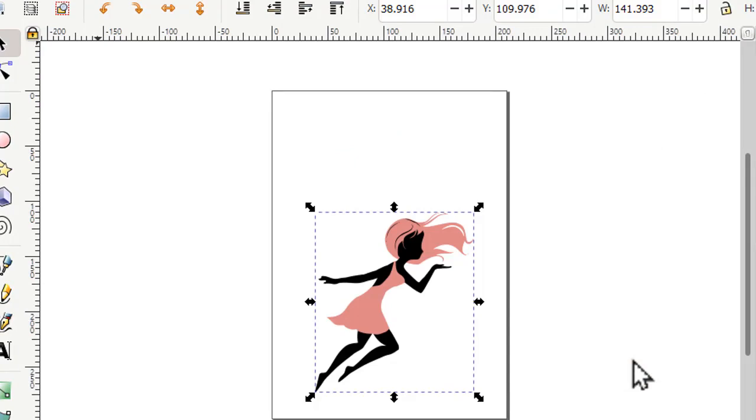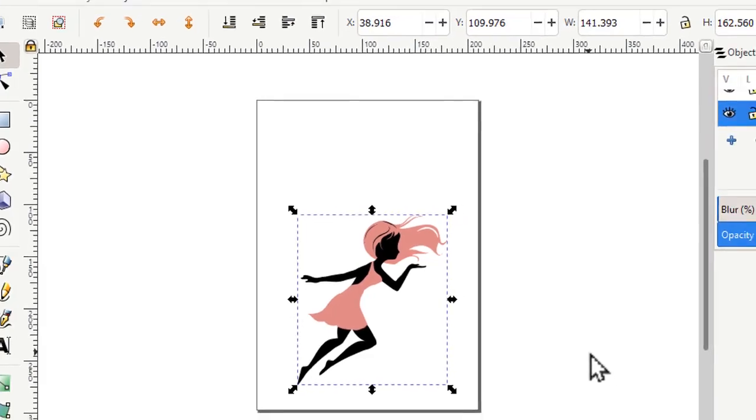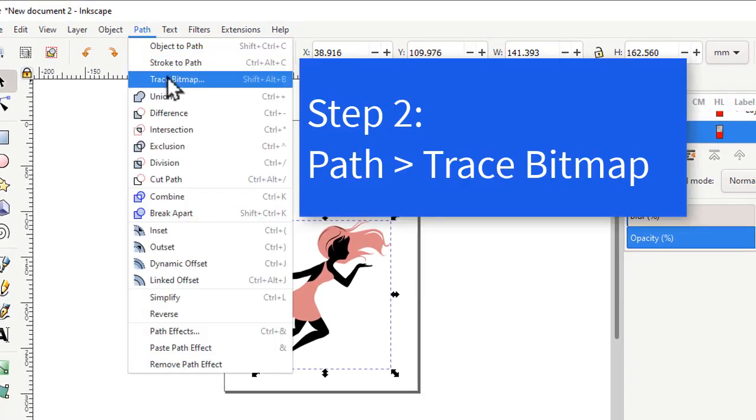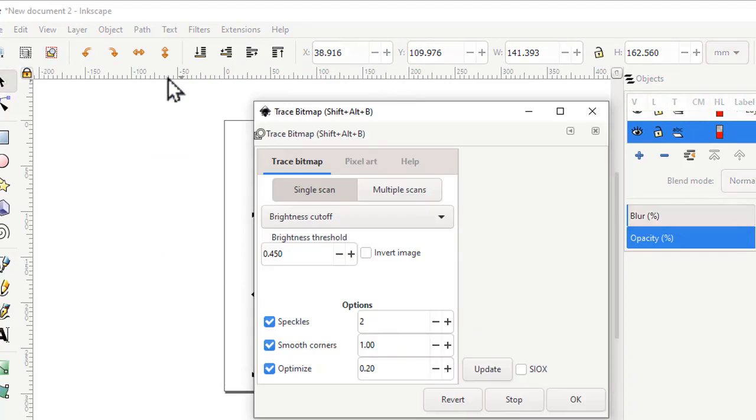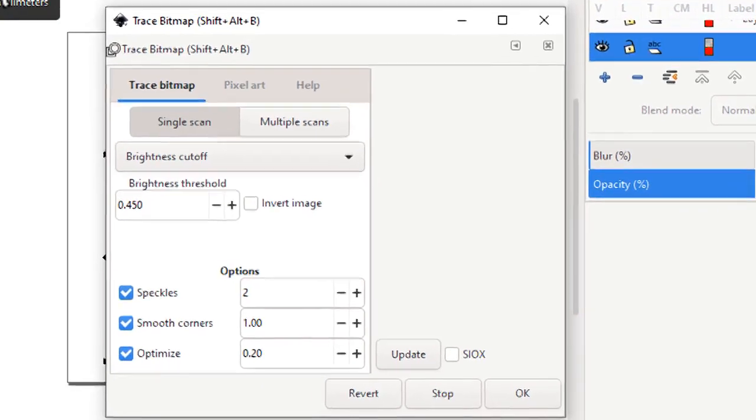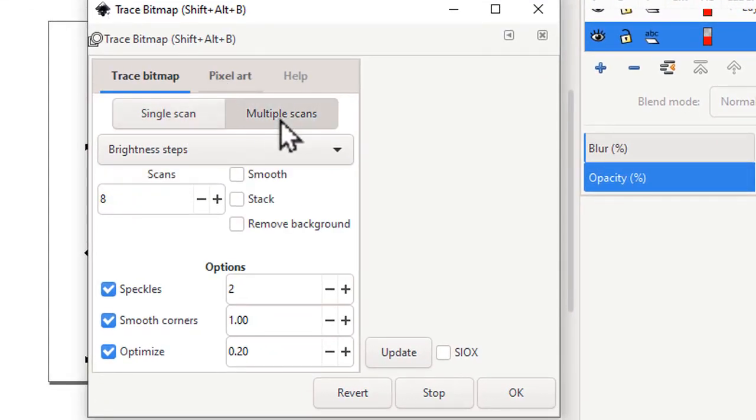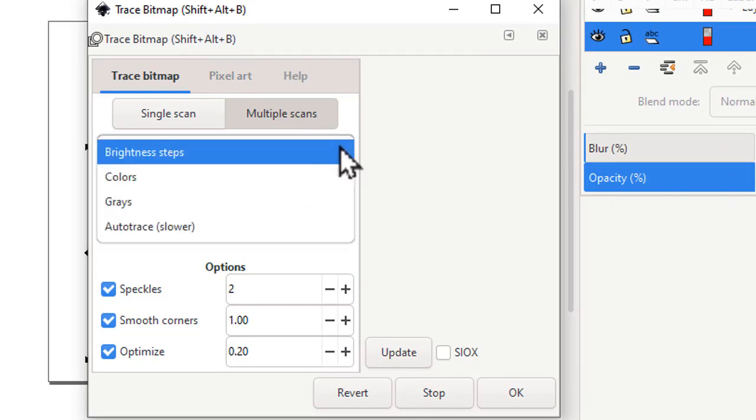I need to trace the bitmap of this image. Go to path, trace bitmap. This opens up another window. You want to choose multiple scans and choose colors.